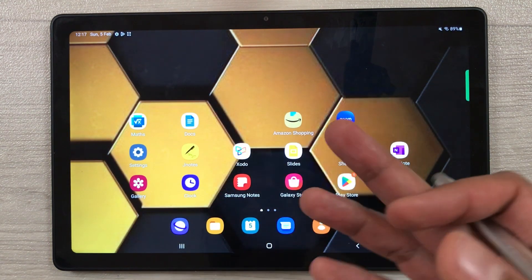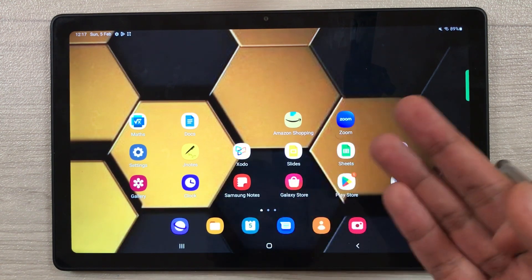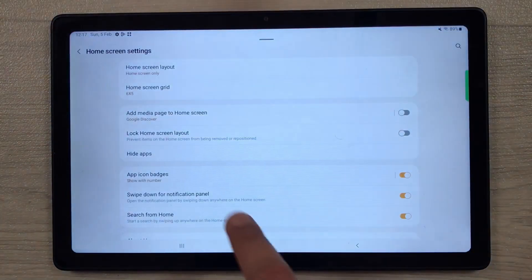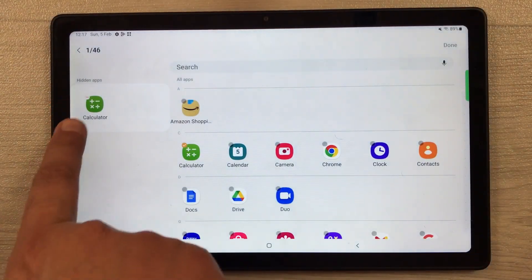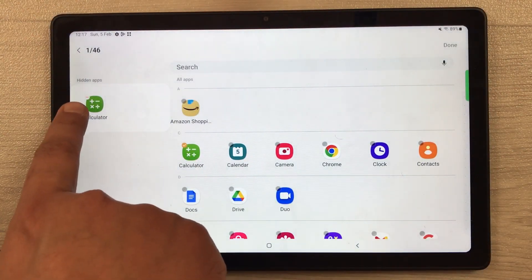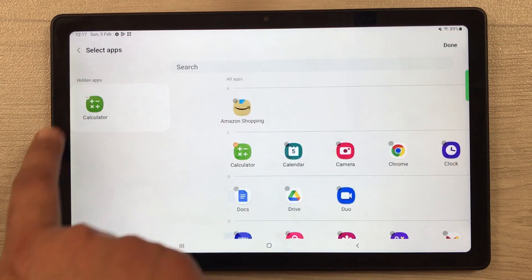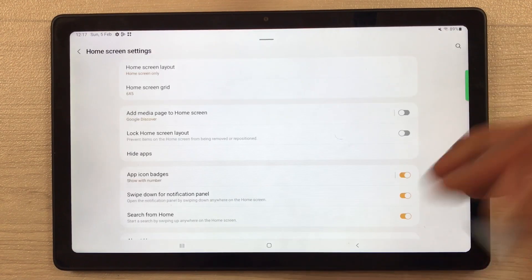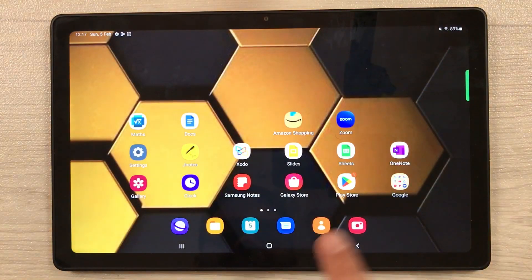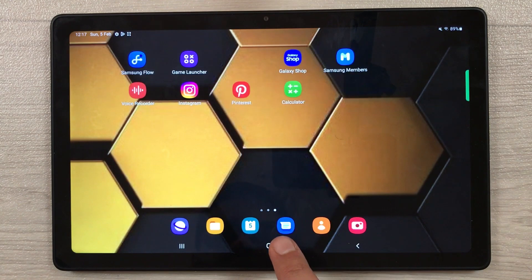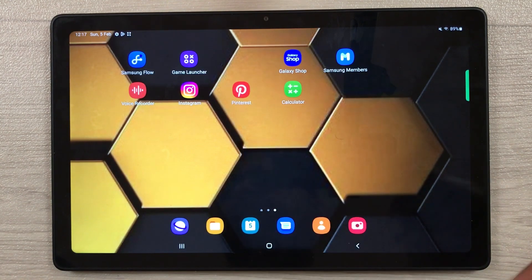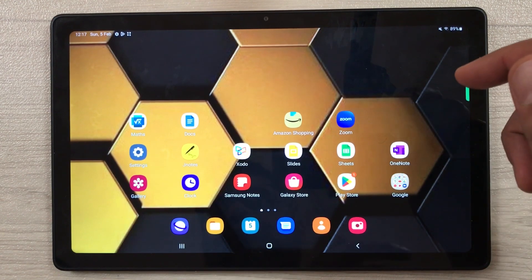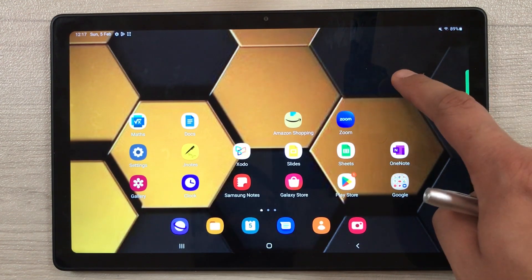If you want to unhide an app, follow the same process: press and hold the home screen, go to Settings, select 'Hide Apps,' find the hidden app, and select the minus icon. The app will return to its normal position. Press Done and you can access the calculator app again.